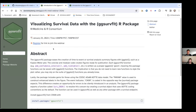We shall get started. Thanks for joining us today. We're going to talk about visualizing survival data. If you have questions, please drop them in the Q&A. We will definitely have time at the end, and perhaps we can answer them while we're chatting live as well.